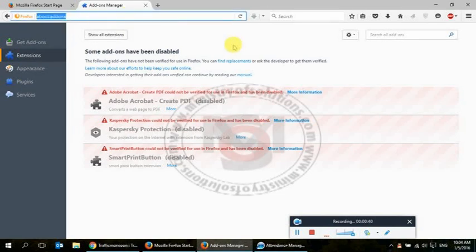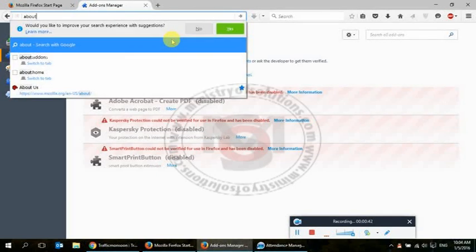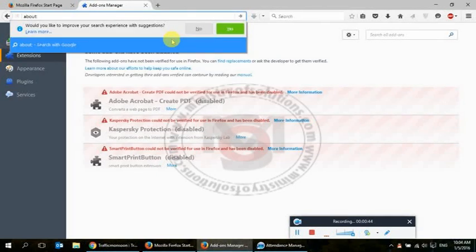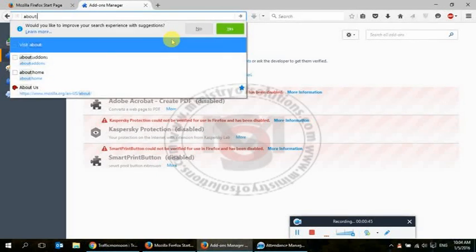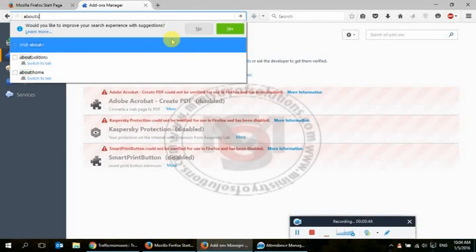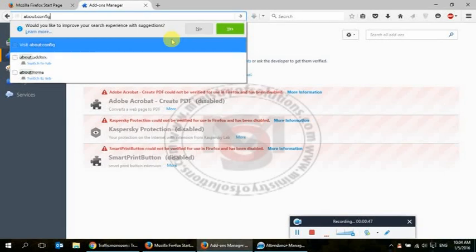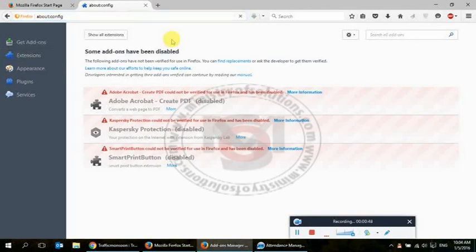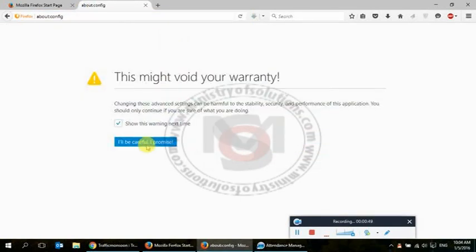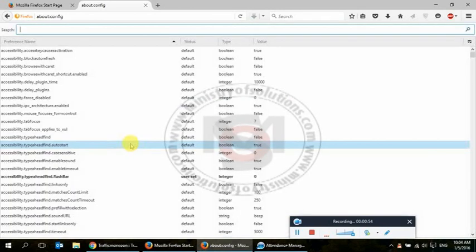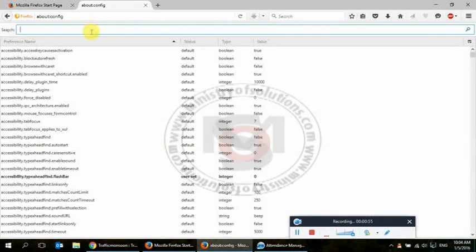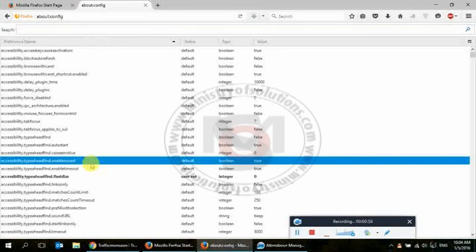In the address bar, you have to type about:config and hit enter. It will give you one warning message. Click on 'I will be careful, I promise.' You need to look for the key